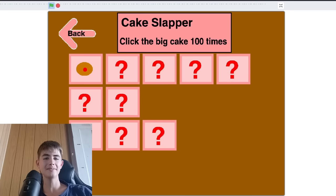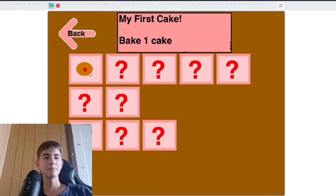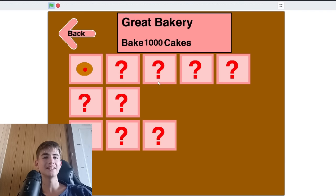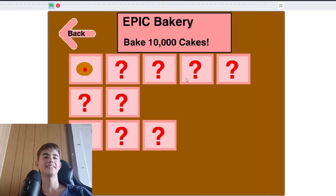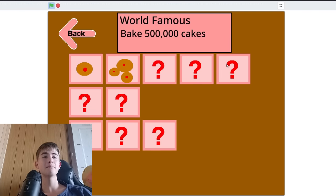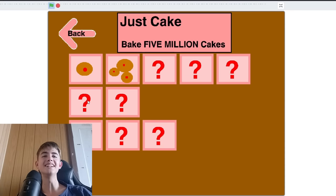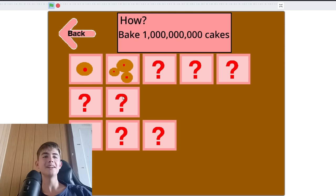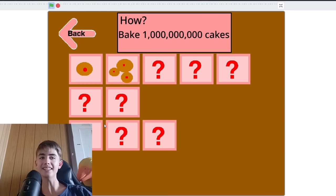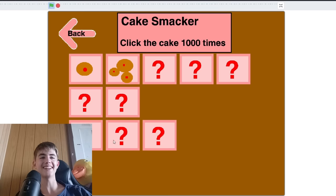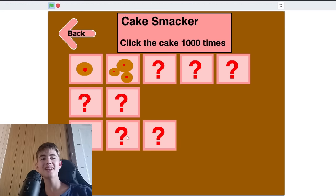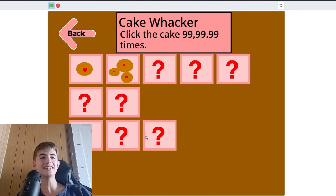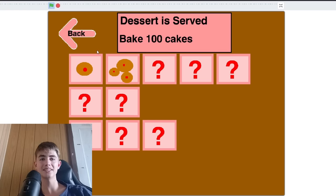Oh, it had achievements in it. Bake one cake. Bake a hundred cakes. Bake a thousand cakes. Bake ten thousand cake. Bake five hundred thousand cakes. Bake five million cakes. Bake a billion cakes. Click it a hundred times. A thousand. Nine thousand nine hundred and ninety nine point nine nine times.